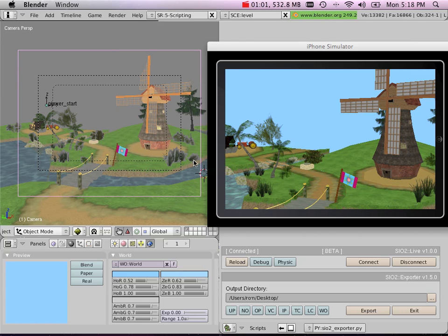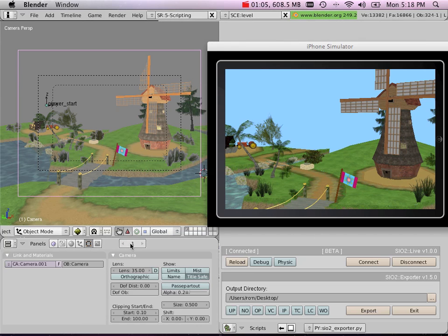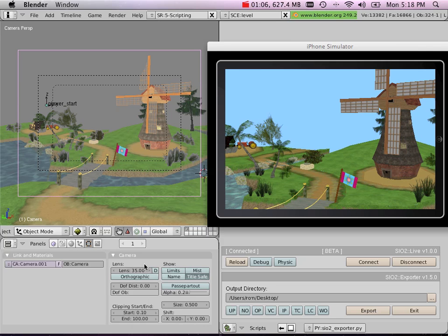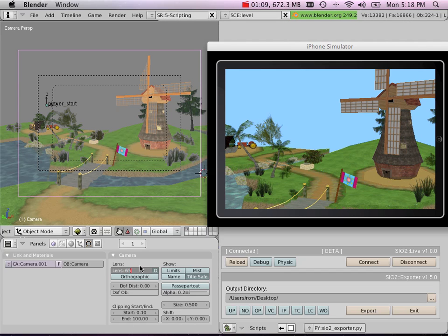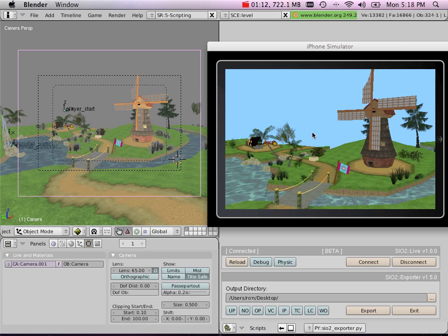...you can live edit the properties of your scene. For example, I have my camera here. I'm going to change the field of view, and I can see the change in real time.